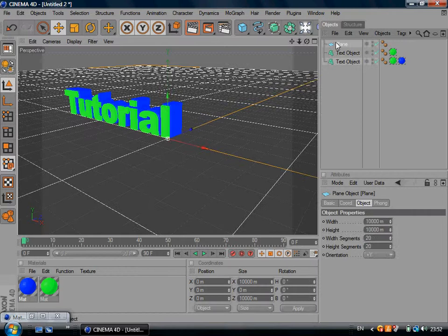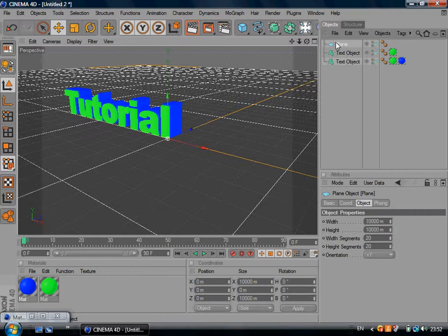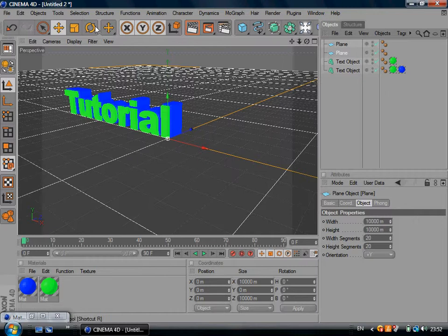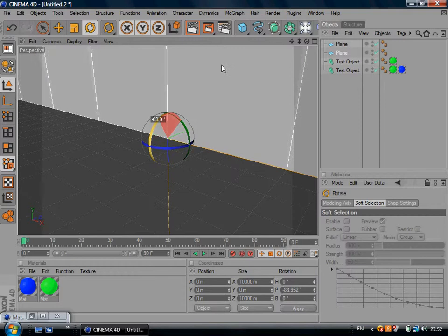Then you want to duplicate it by pressing Control-C, Control-V. And then you're going to click the duplicated object and you're going to drag it up. Make it as close as you can to 90 degrees.